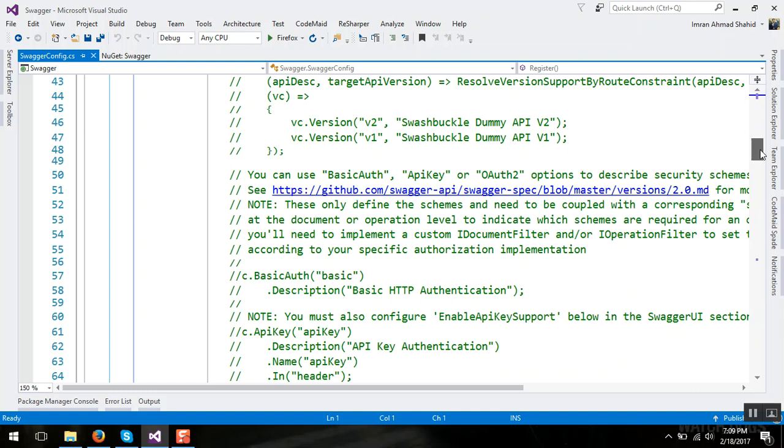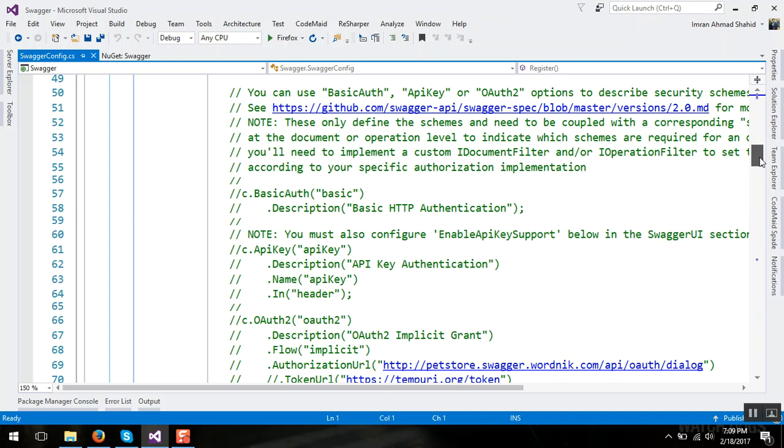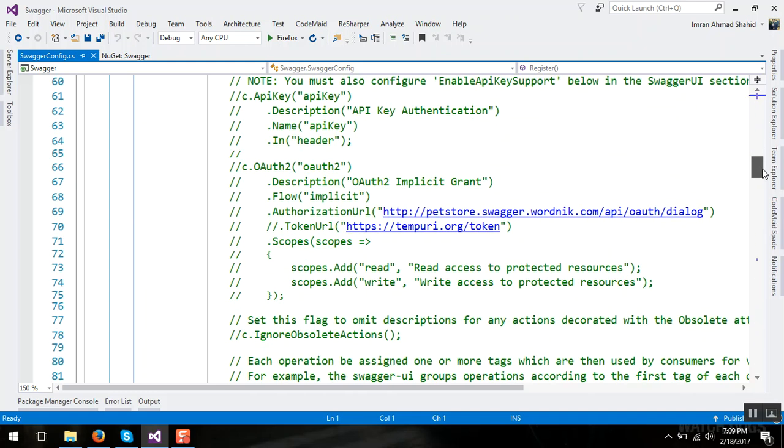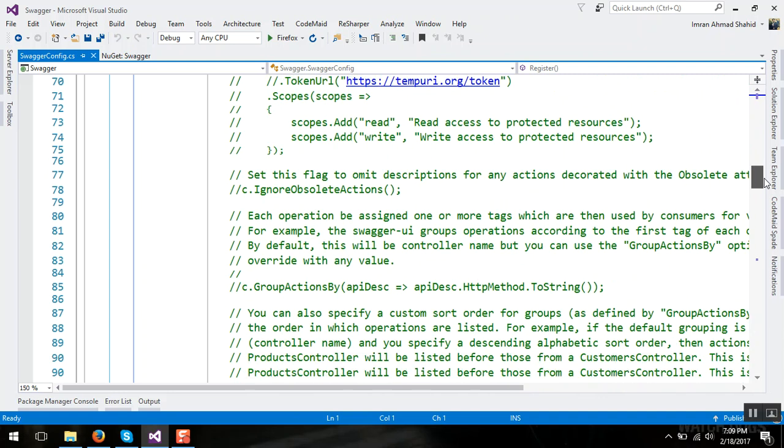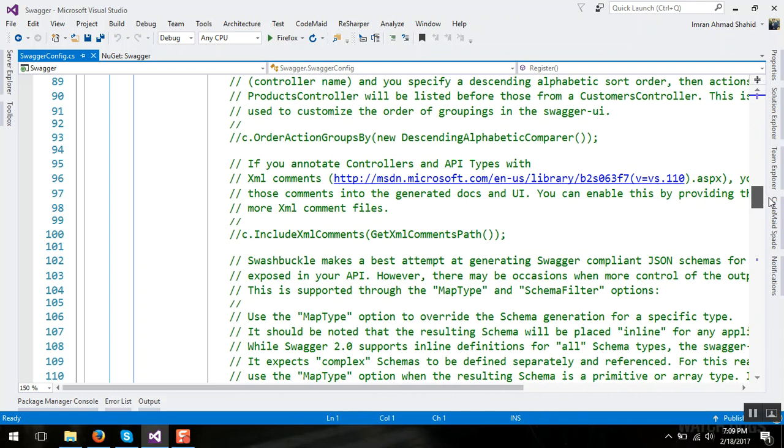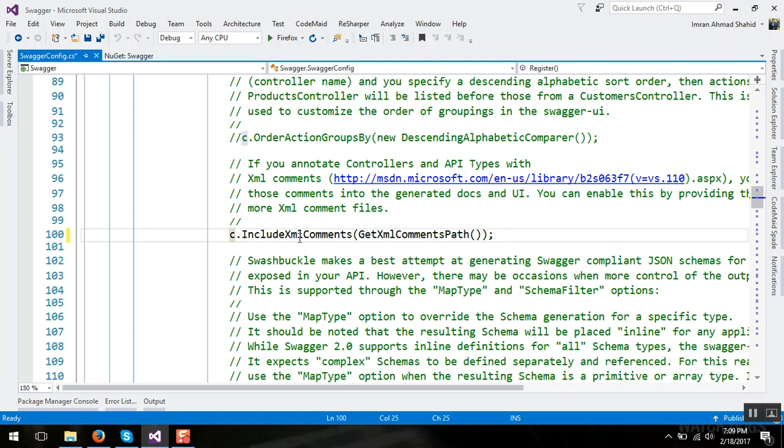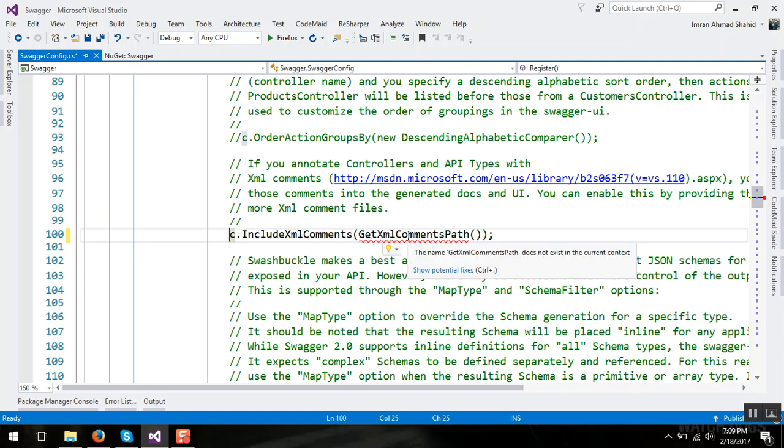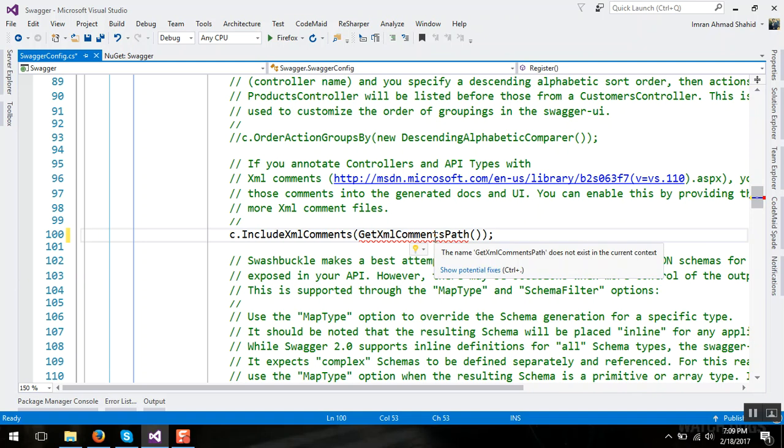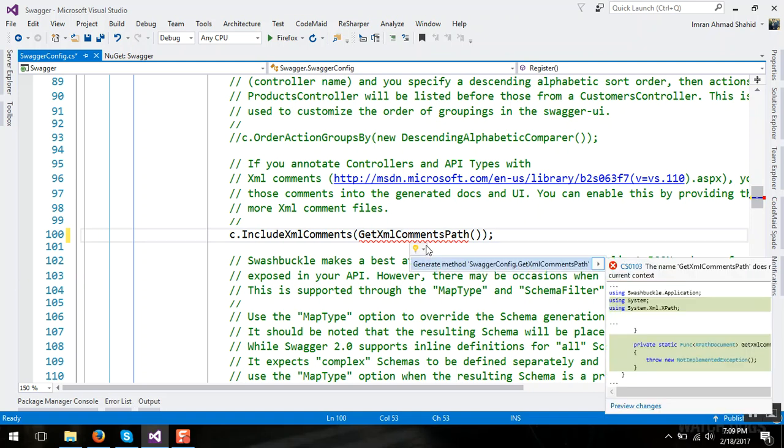This is the basic introduction of swagger so I just uncomment this and there is a XML method which is not present yet. I am creating a method under it.